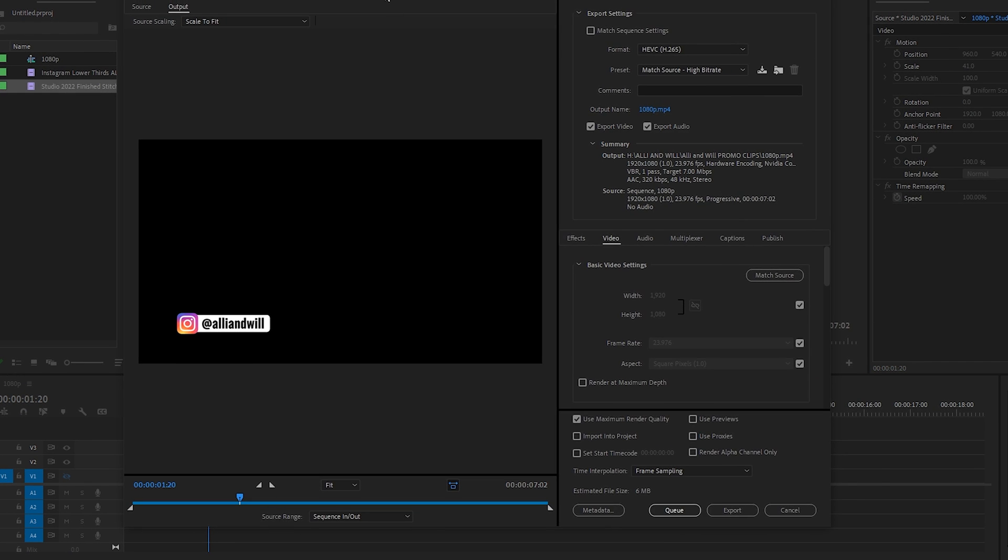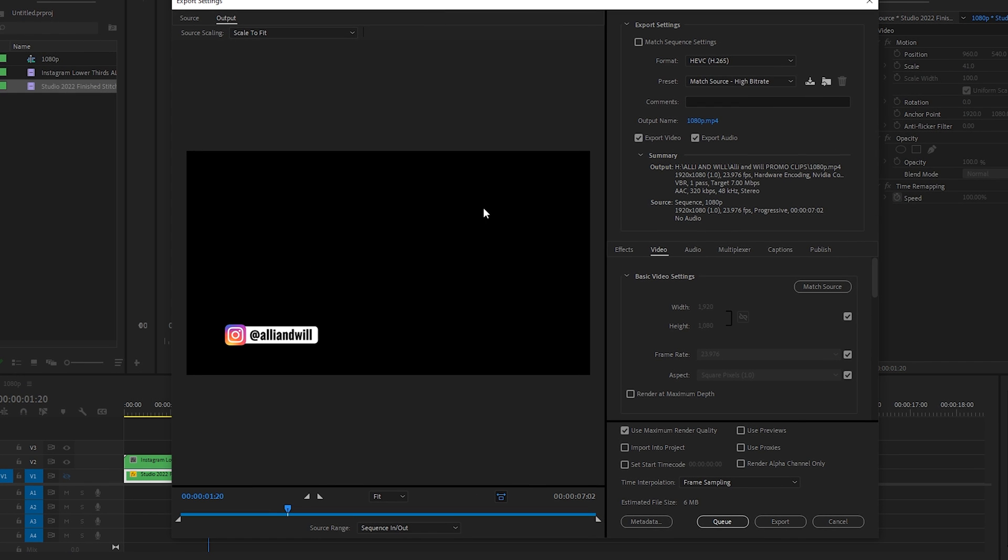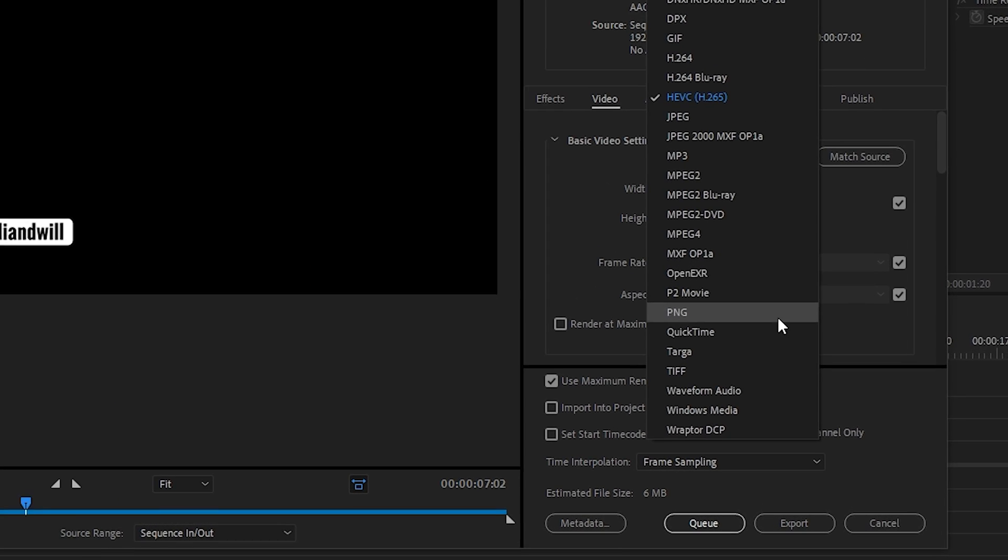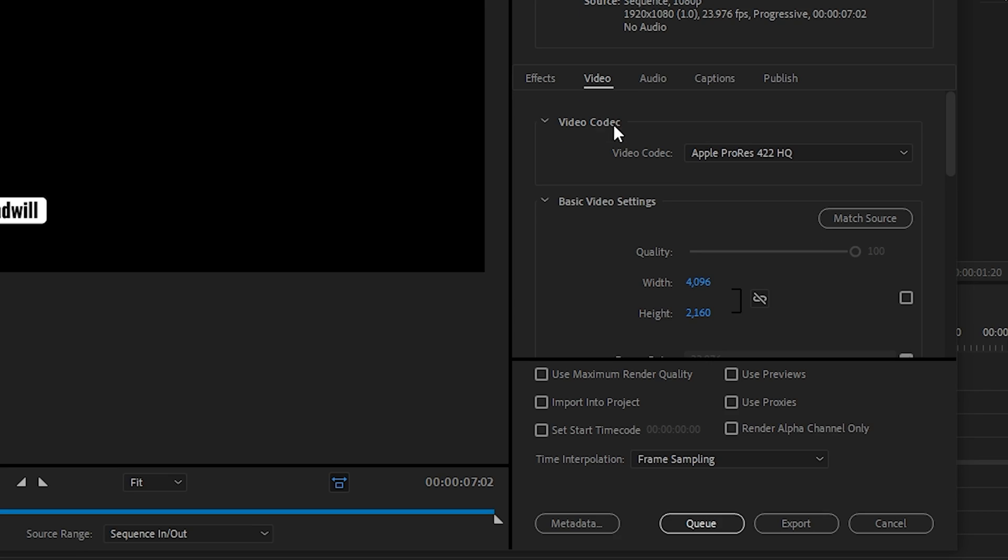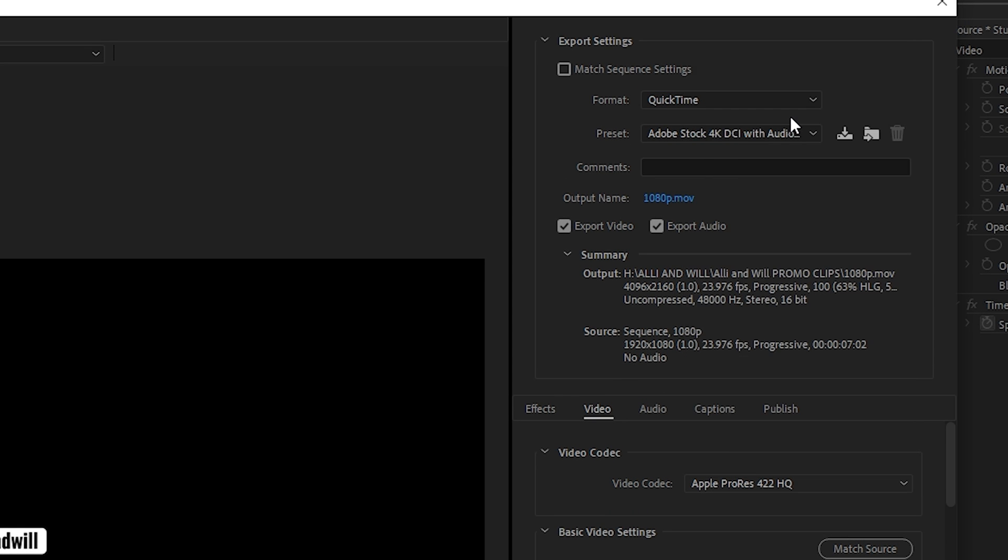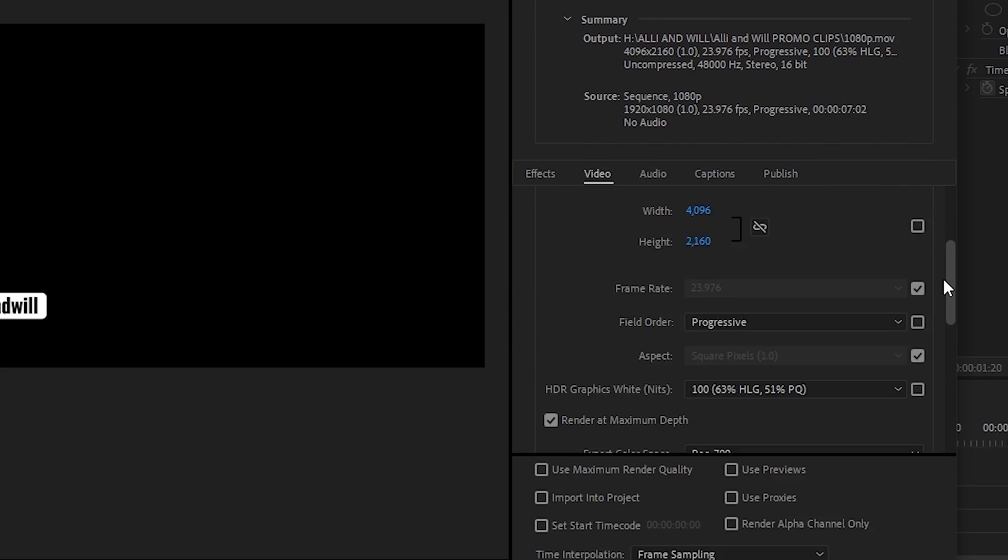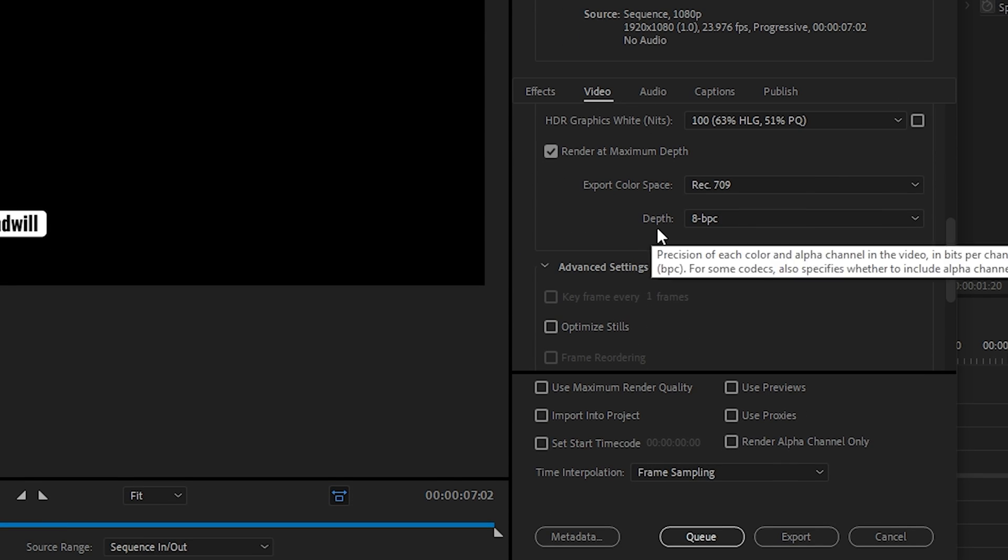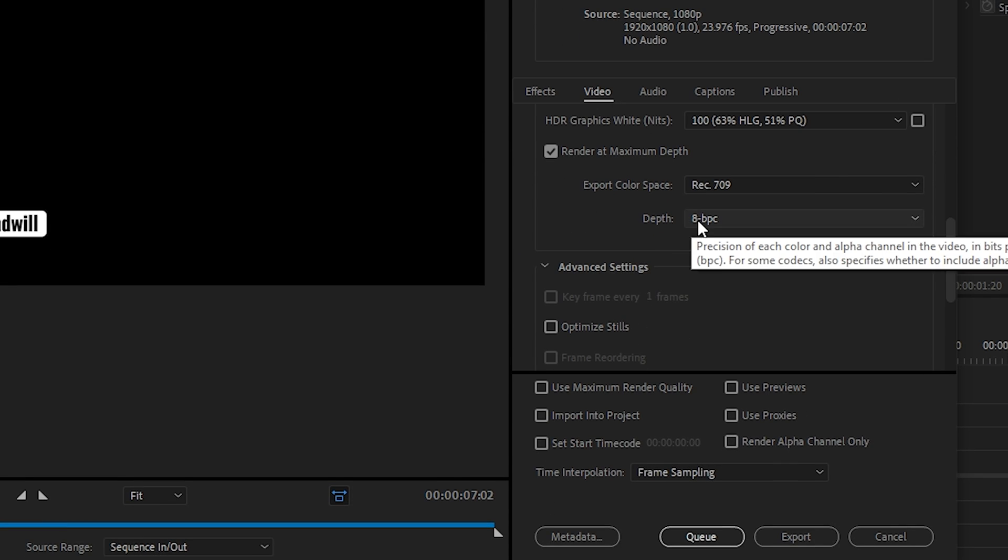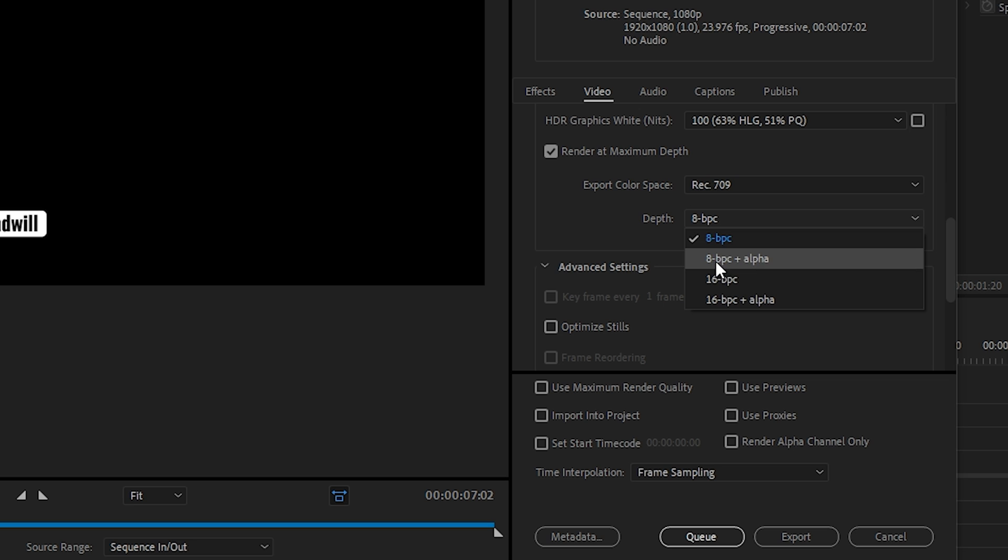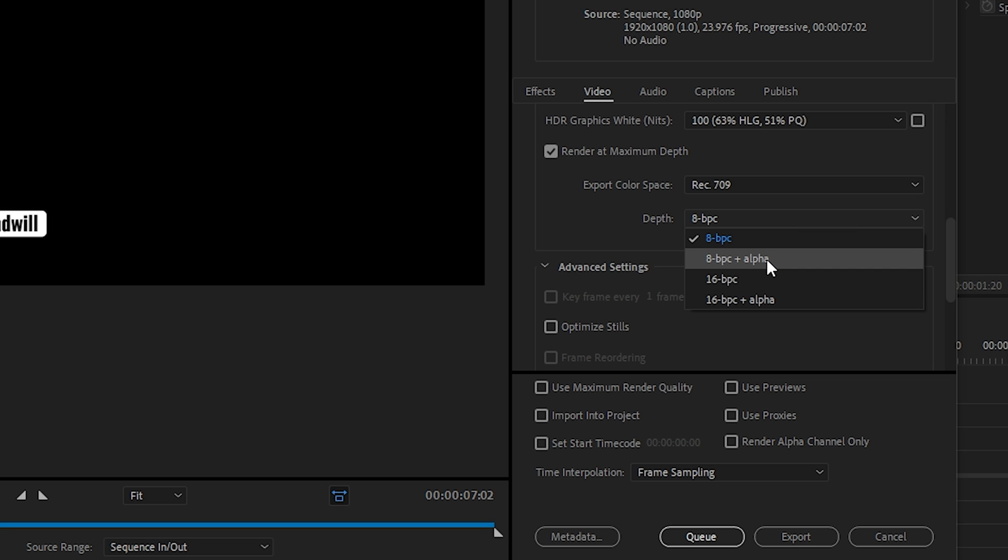That will open our export settings window and then under format let's choose QuickTime. Go down into the video codec and we'll choose Apple ProRes 4444. And then if we go lower you'll see there's an area that says the depth. Right now it's set to 8. If we set it to 8 plus alpha or 16 plus alpha that will give us an alpha channel.